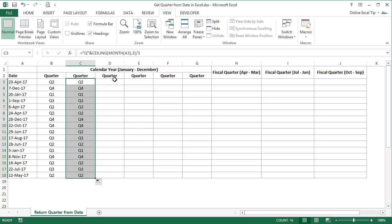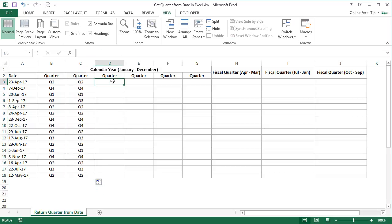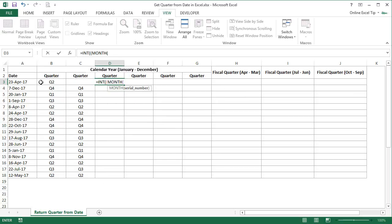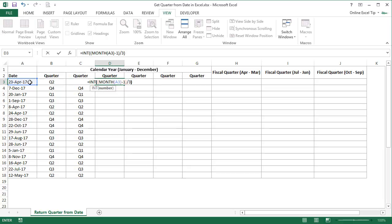For the third method of getting the quarter, I'll use the INT function along with the MONTH function. First, enter INT function, then open another parenthesis, insert the MONTH function, and refer to A3 and close the function. After closing it, subtract 1 from it, then close the main parenthesis and divide the output by 3, and close the INT function. After closing INT, add 1 to it, then place Q in the beginning to represent the quarter number and hit Enter.